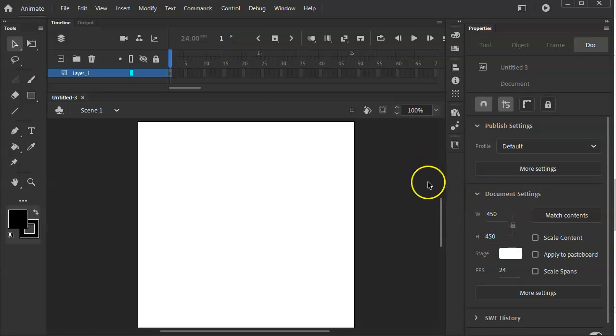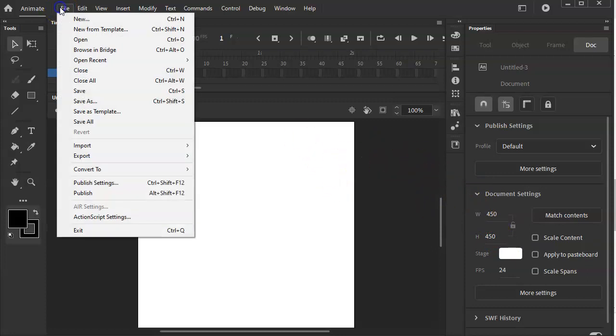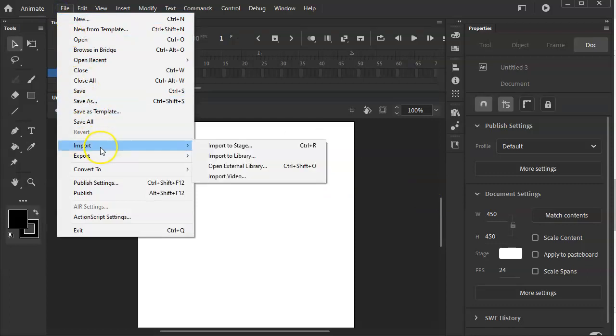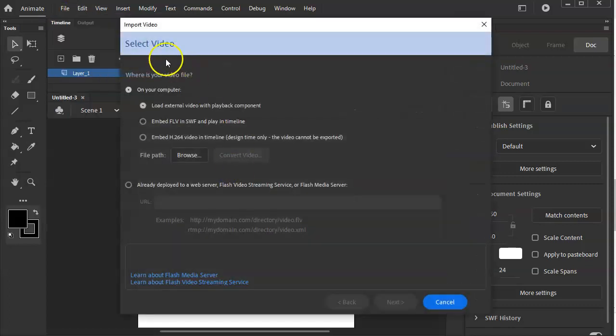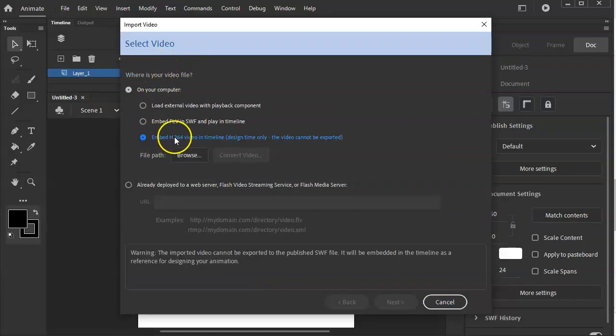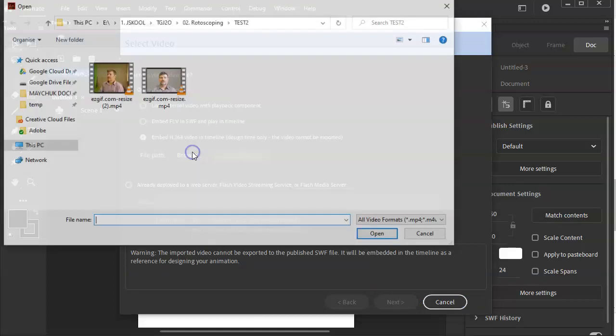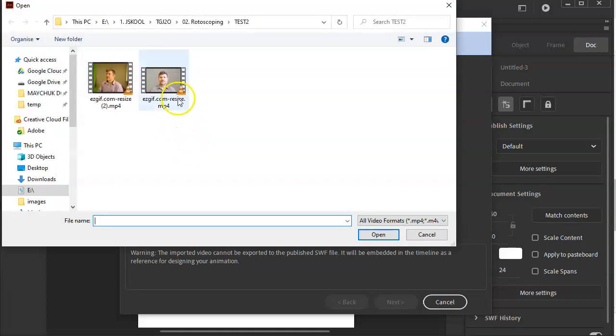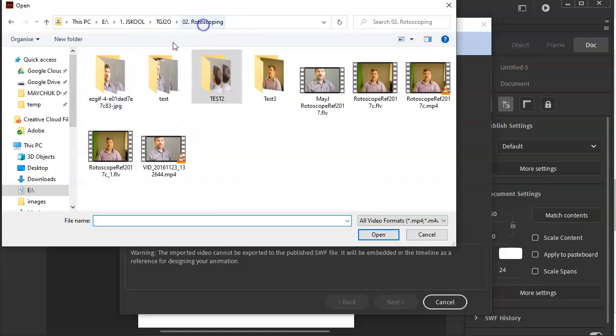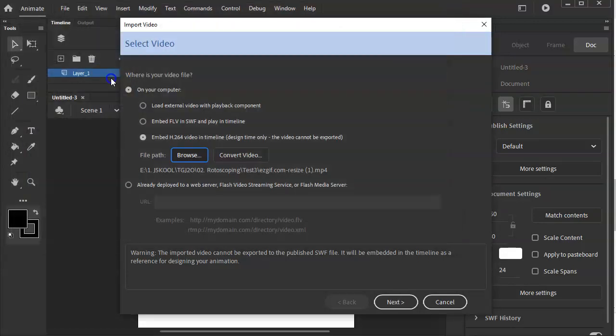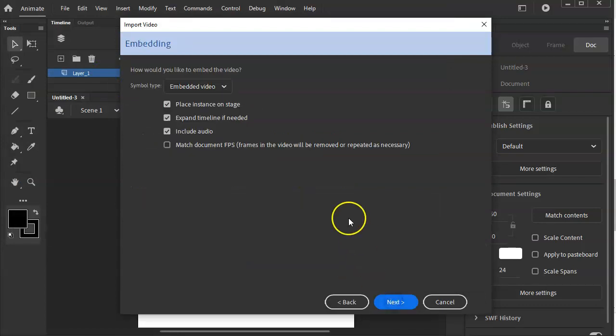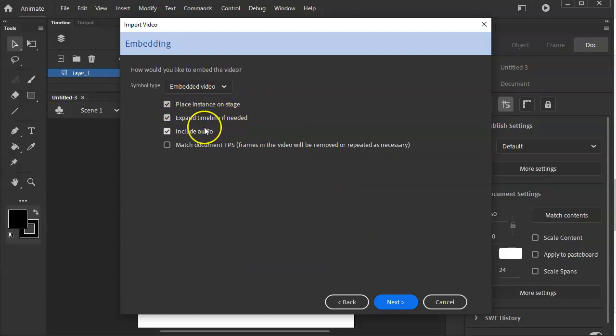So our next step, we have to import that prepared video. I'm going to go to file, import, and look for import video. There's a number of settings we have to get right here. First of all, we would like to embed it as a H.264 video. We have to browse for it. It was in the test three. There's my file. Everything else is good here, I think. So I'm going to go ahead and say next. I like to place it on the stage. Expand the timeline if needed. Include audio. No, I don't need that.